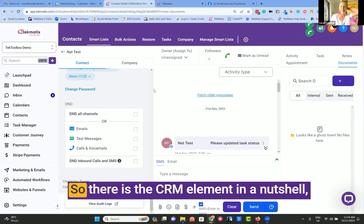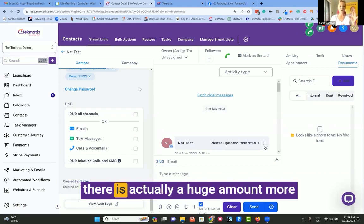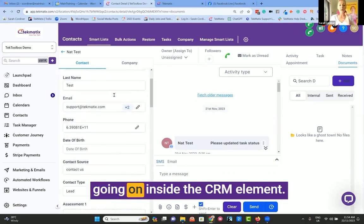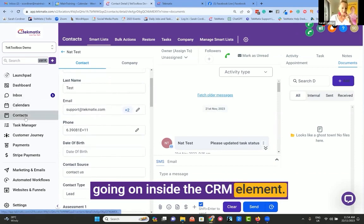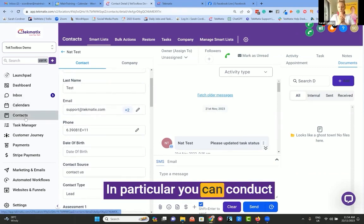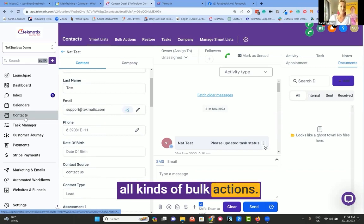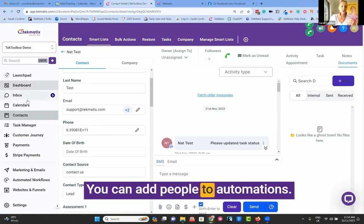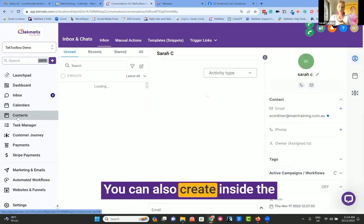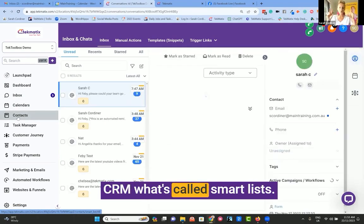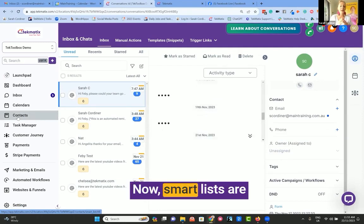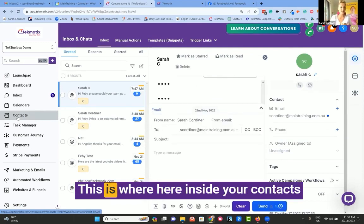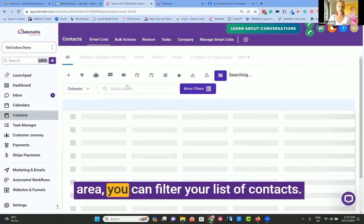So there is the CRM element in a nutshell. There is actually a huge amount more going on inside the CRM element. In particular, you can conduct all kinds of bulk actions. You can add people to automations. You can also create inside the CRM what's called smart lists. Now, smart lists are basically segments.